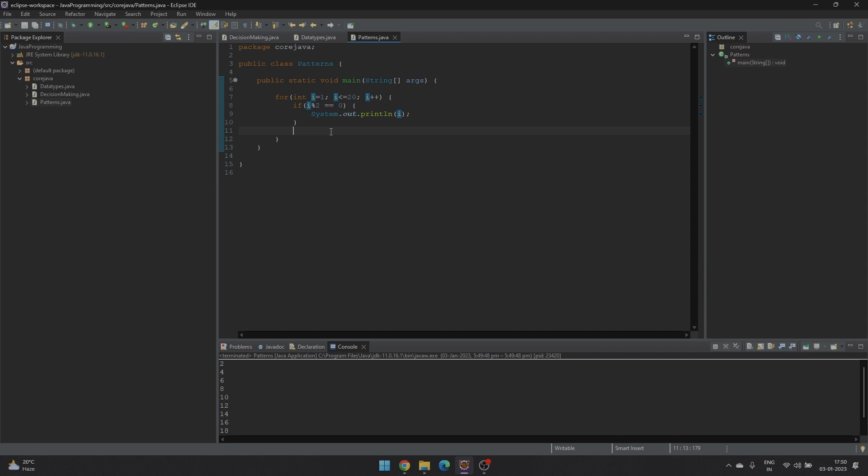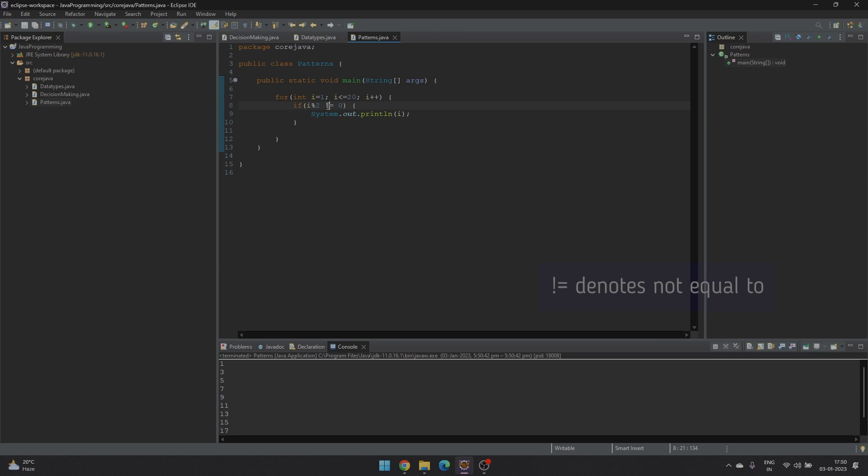So if you want to print the odd numbers from 1 to 20, we'll change the condition to i mod 2 is not equal to 0. Means that it is not divisible by 2. So once we run this, we can see the output has been changed and all the odd numbers from 1 to 20 have been printed.